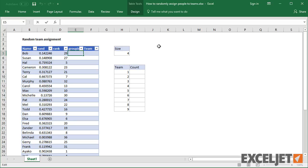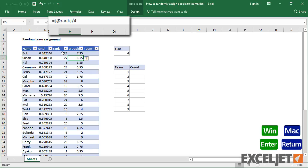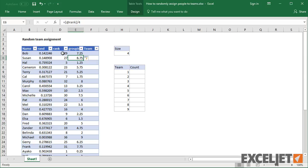We just need a way to group by rank. I'll do this by dividing rank by the team size, which is 4. This produces some messy numbers, but we now have what we need. If we round these numbers up, we'll have team numbers between 1 and 9.